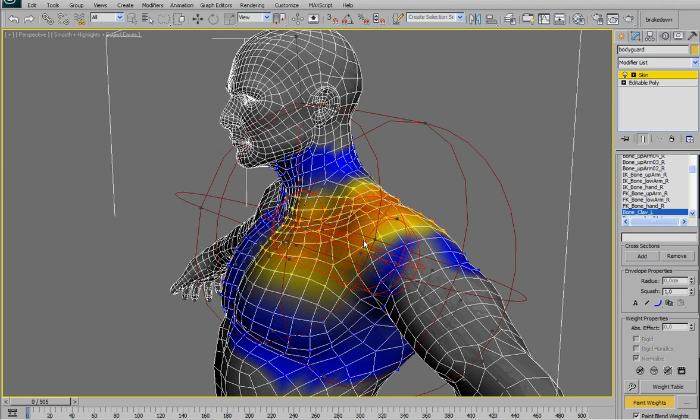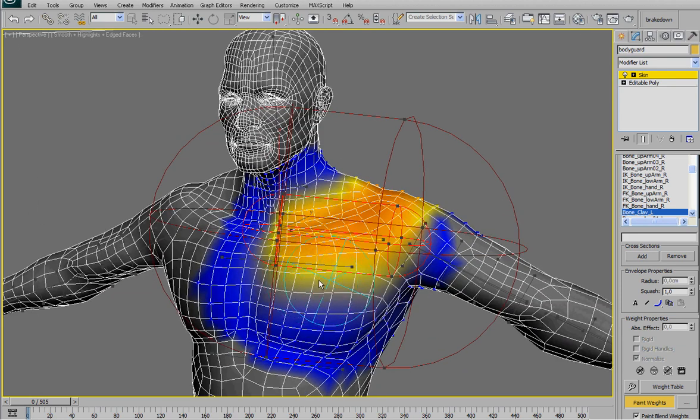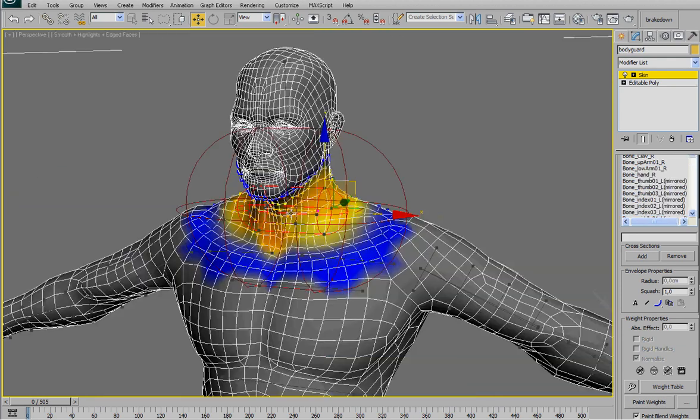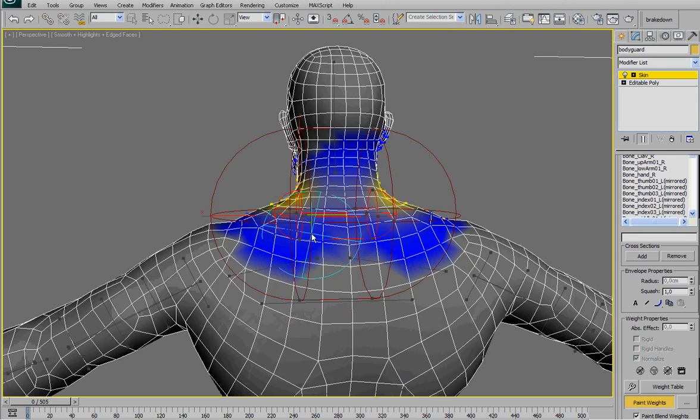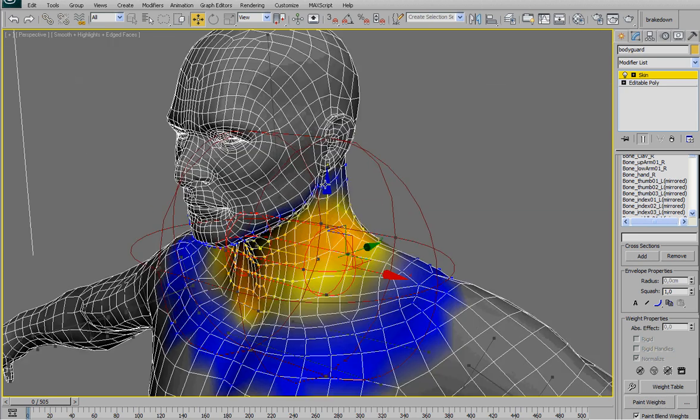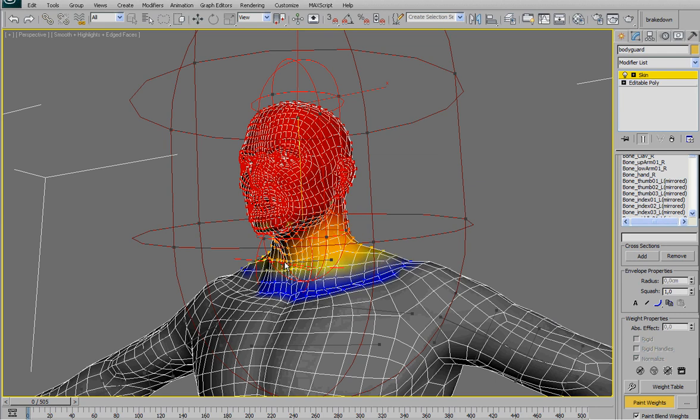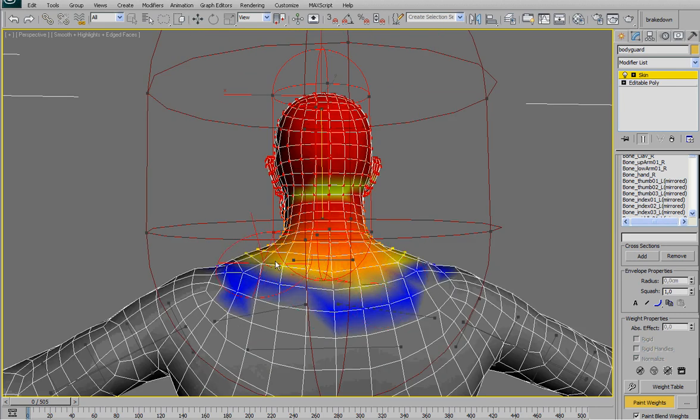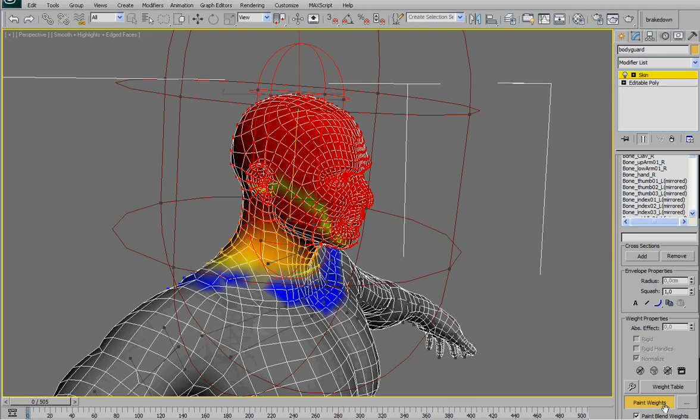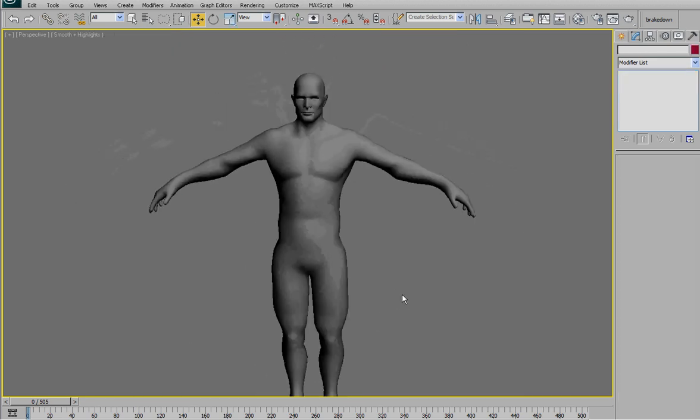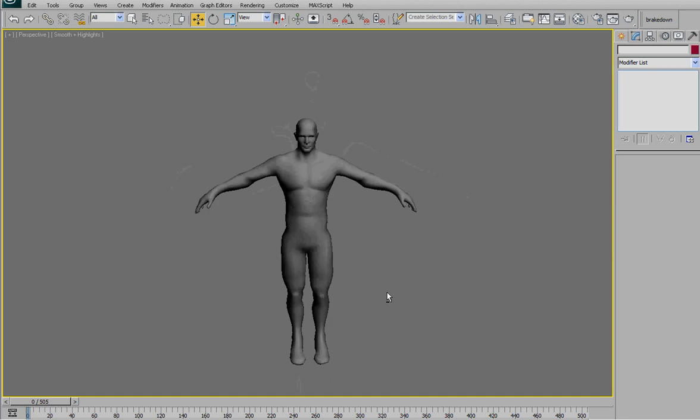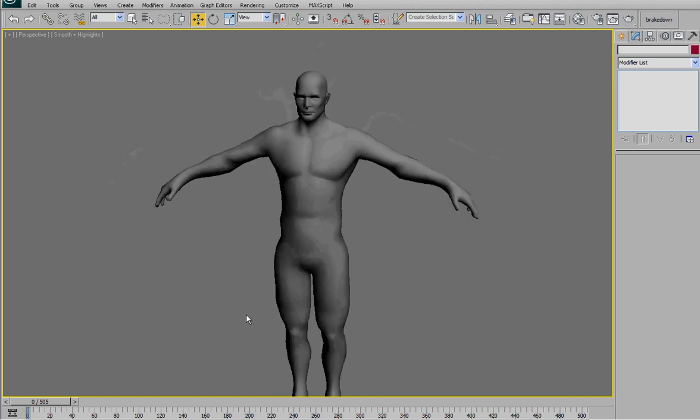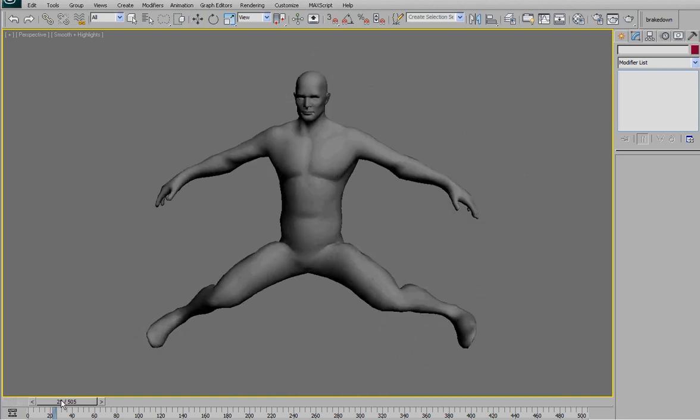Smooth it a little bit. And the head. Maybe it's too much, but we can refine later. No problem. Okay. After you spend, I don't know, let's say 15, 20 minutes on this first step.